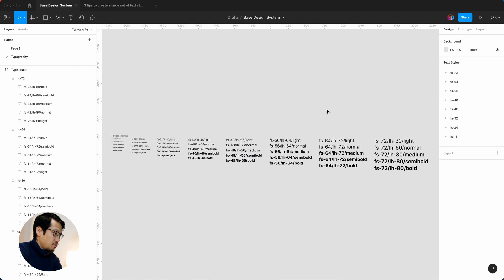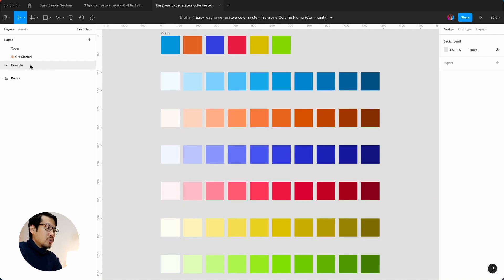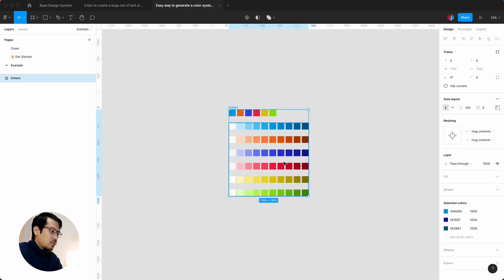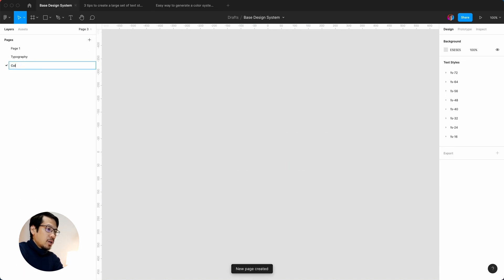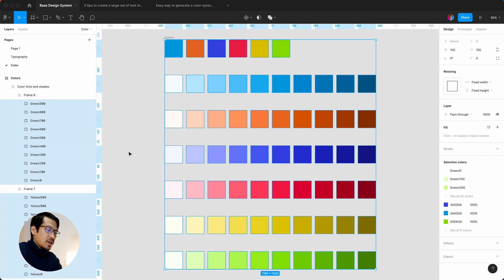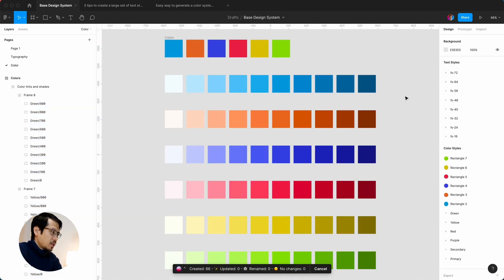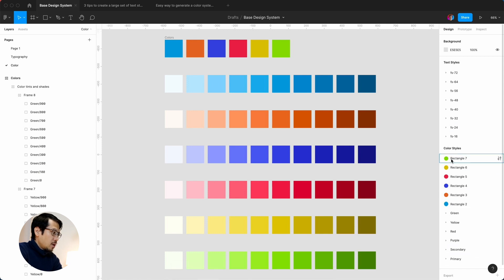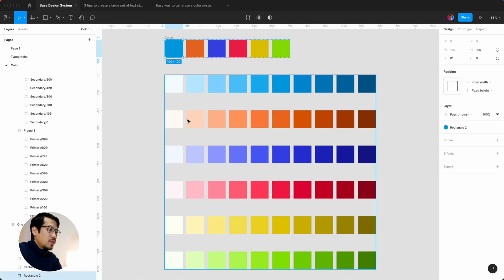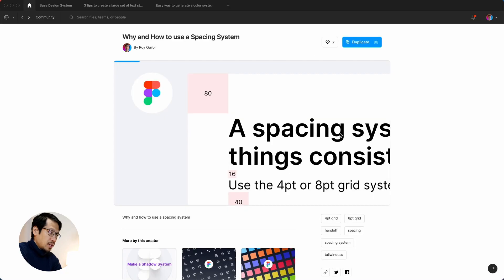Now we're going to the color system. We hit Duplicate, go to the example, select all with Command C, and go back to the base design system. Create a new page called 'Color' and paste that in. Then hit Enter three times to go deeper into the nested layers, and run Command Forward Slash to generate styles — it creates 66 styles. We can see all our various colors, which we generated from one base color: complementary, analogous, and three states of error.